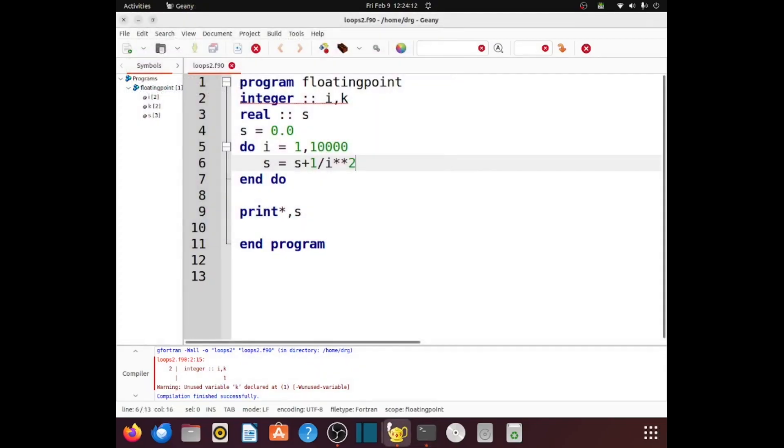When I write 1, the computer interprets that as the integer 1. When I write I star star 2, I is an integer variable. So this is going to be an integer.